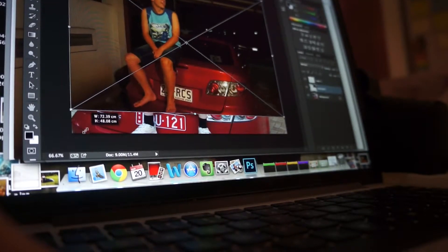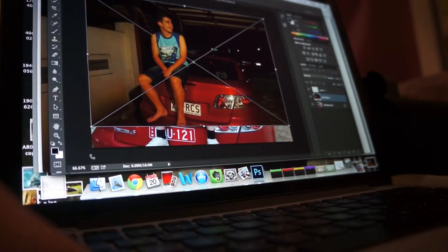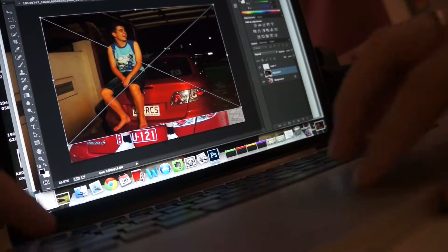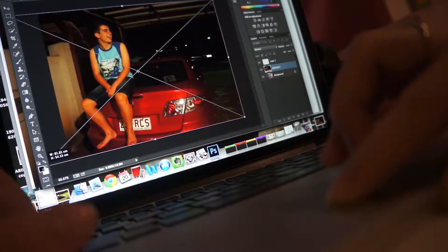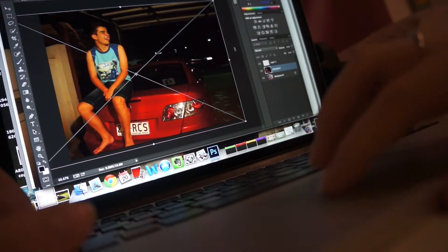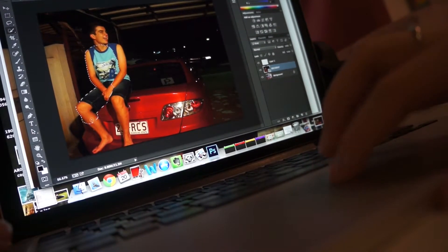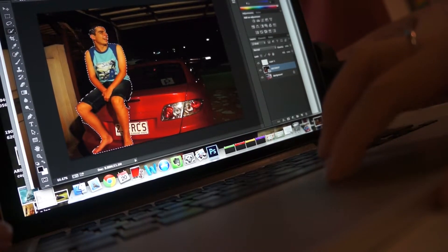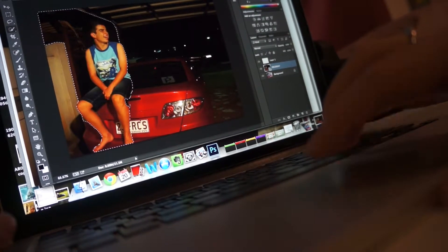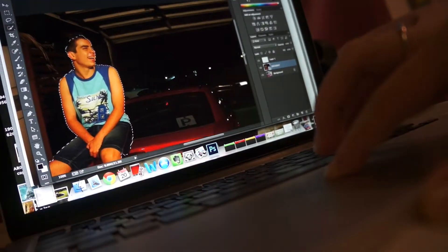I have another go at doing the whole process, starting off with a bigger photo this time because I wasn't really sure how else I could enlarge it. Now to connect this to the curriculum, I would use the digital technologies processes and production — specific algorithms and implementation — design and implement digital solutions using visual programs with user input, branching, and iteration.